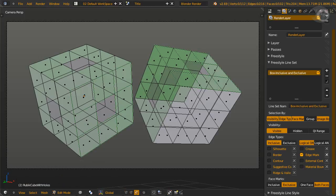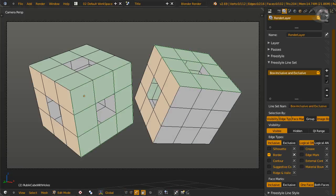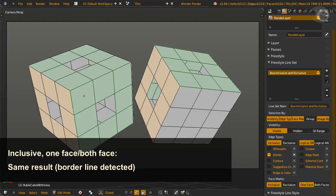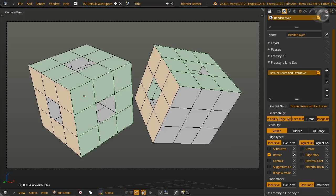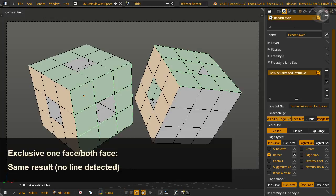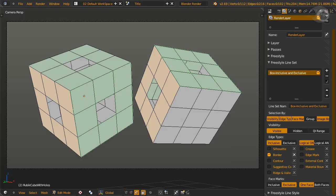There is one exception to this rule. Edge type border. It is special. For face mark inclusive, one face and both faces will have the same result. That means only detected border edge types on the face mark will be rendered. For face mark exclusive, one face and both faces will also have the same result. That is, the detected border edge type will not get rendered. We'll leave you to try it out.